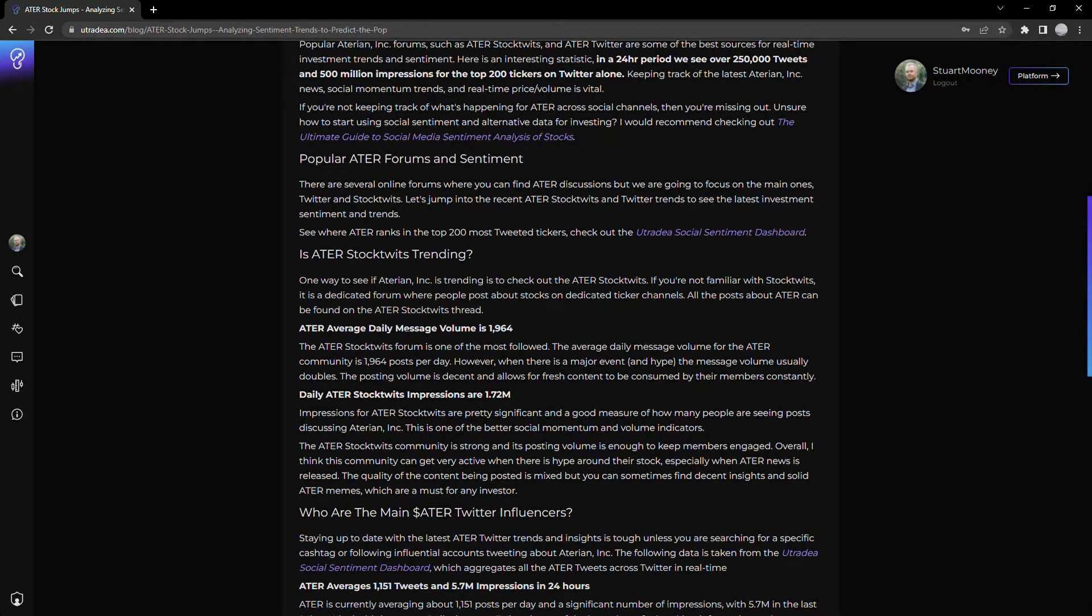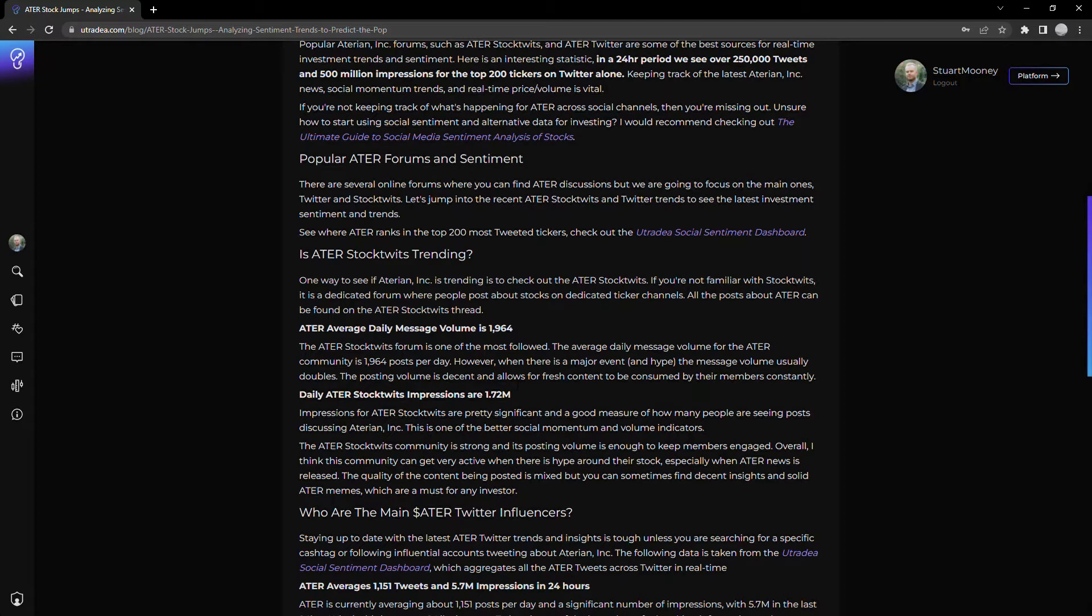with an average daily message volume of almost 2000 messages, that's significant. If I think about it, the average volume across stock twits is probably around a high hundreds. So seeing this pop up into the 2000 ranges is something to keep an eye on and what really kind of caught our attention early on.